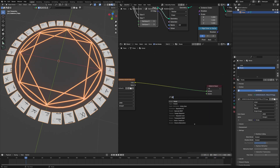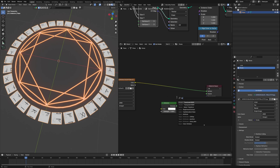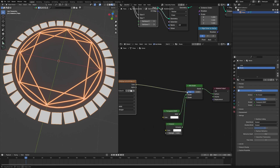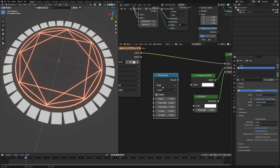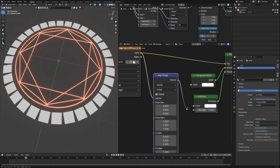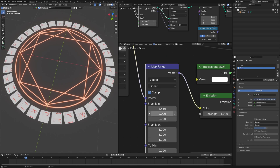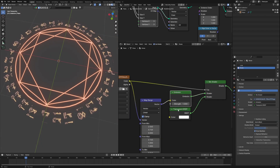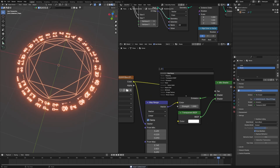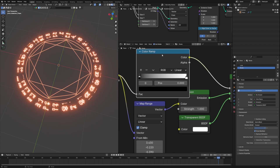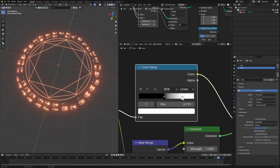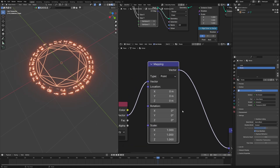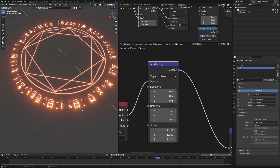To get the final result, use emission first, then get transparent, and connect them using a mix. Connect the color and use a map range node set to vector — connect the color to the vector. Change the blend mode to alpha blend. Keep the emission in the first one and the transparent BSDF in the second. You can clean it up using a color ramp. Also they are facing the wrong direction, so use a mapping node and rotate them by 90 degrees so they face the right direction.